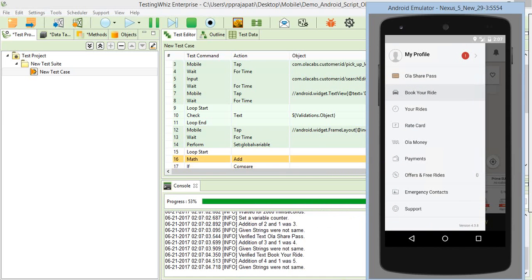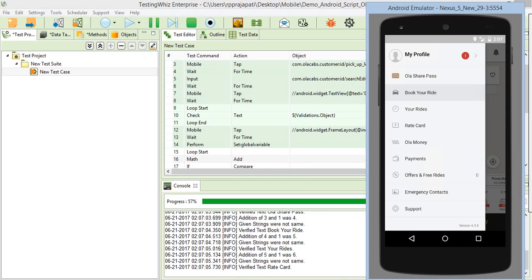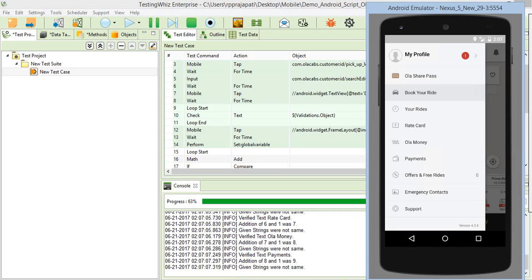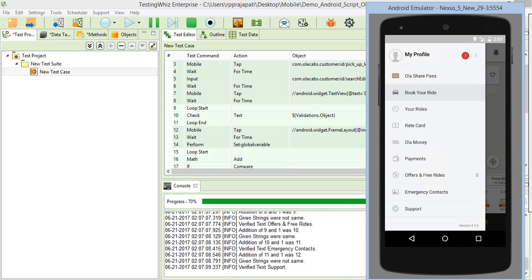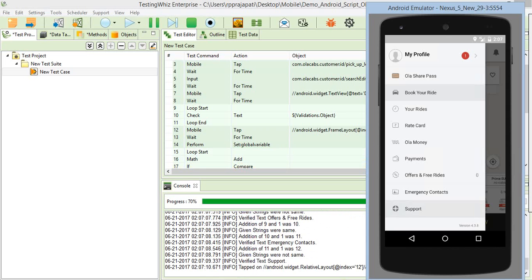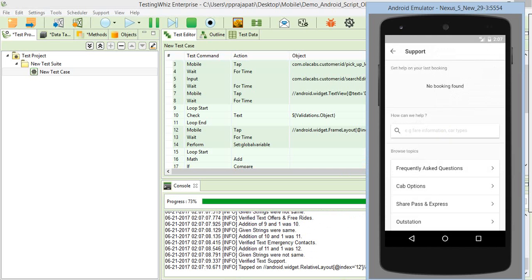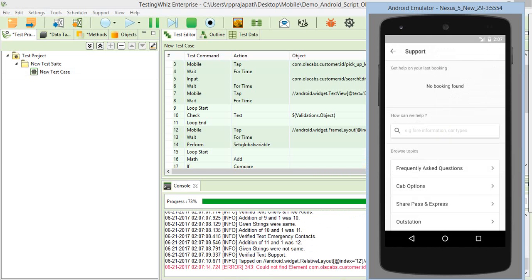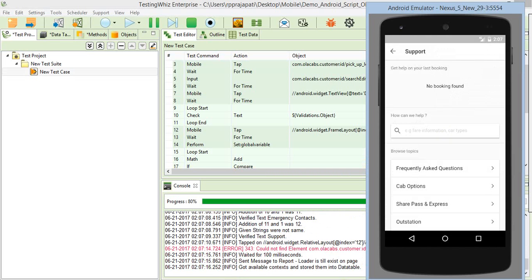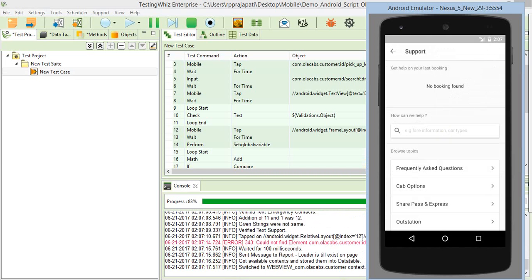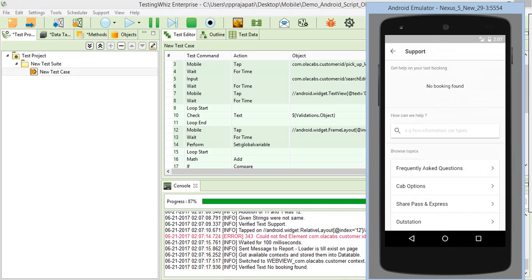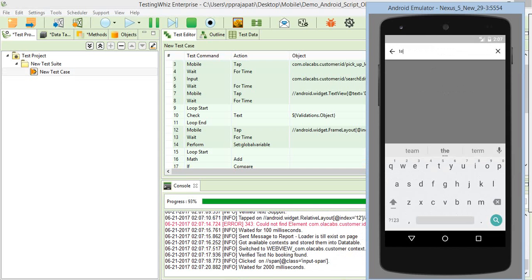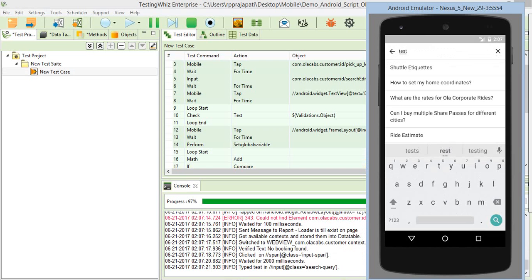Once that's completed, I'm validating all these menu items, and then I'm tapping on support. This is opening up a web view. Here I'm switching to the web view and validating some text and accessing some web elements for input text.